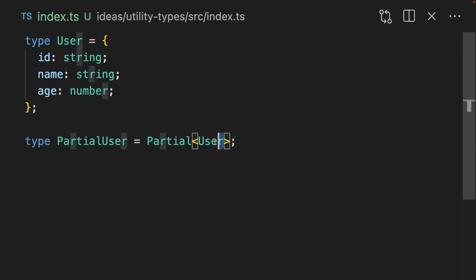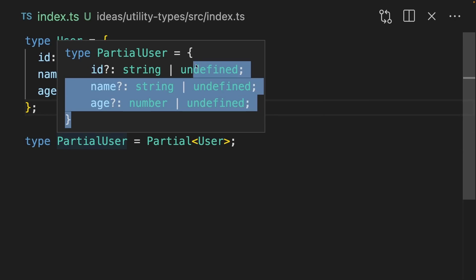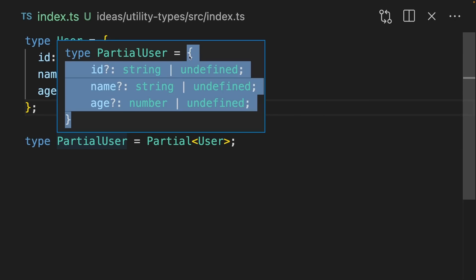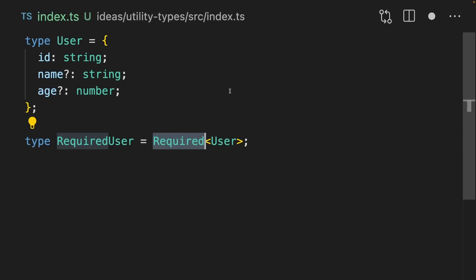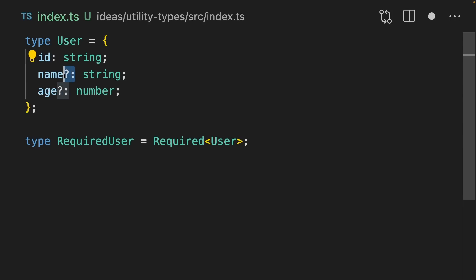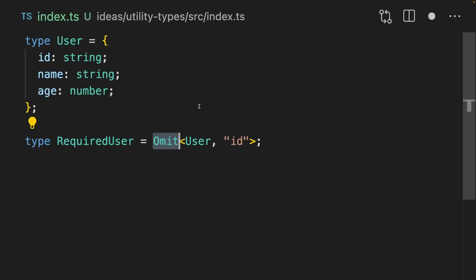This first one, Partial, takes an object and then returns a partial of that object. That makes all of the properties optional. We can go the opposite way using the Required utility type, where all of our optional object properties are now required.